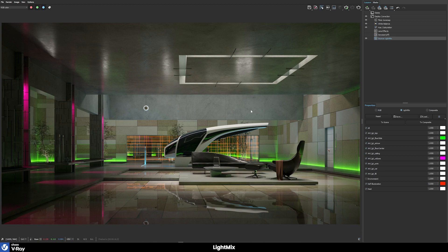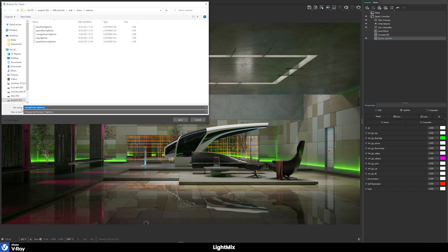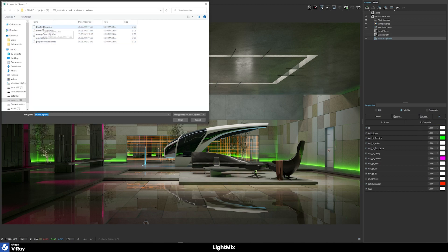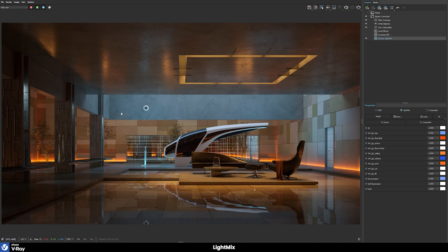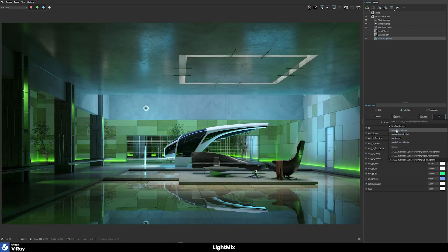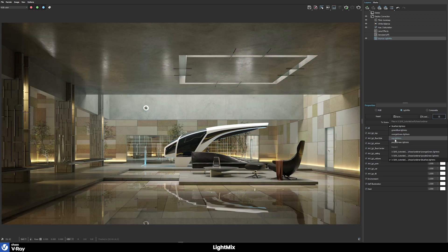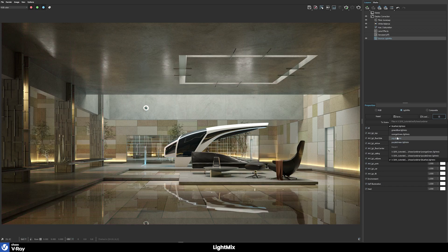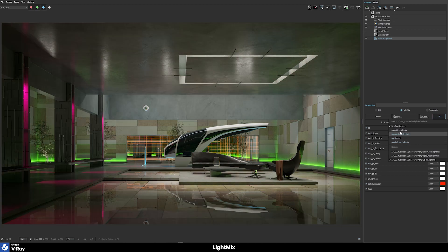Once we've created our custom lighting configuration, we might want to save it — for example calling it 'orange green' — and then we can easily load other configuration files by clicking this button. The lighting of the scene completely changes, and it automatically loads all other configuration files it finds in the same folder. We can easily switch through all of them and have our scene configured in lots of different lighting setups — for example a daylight and a nightlight configuration — all possible with the new V-Ray light mix feature.